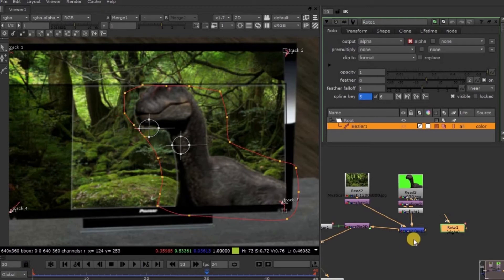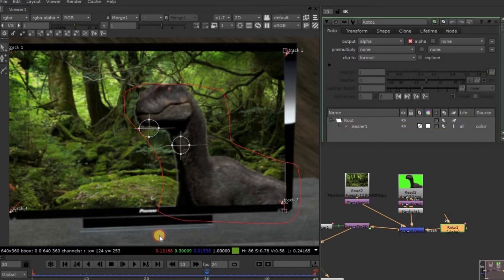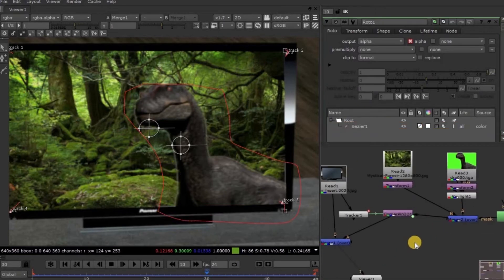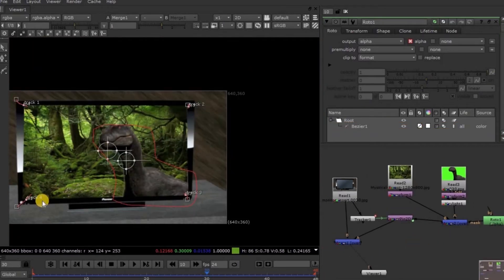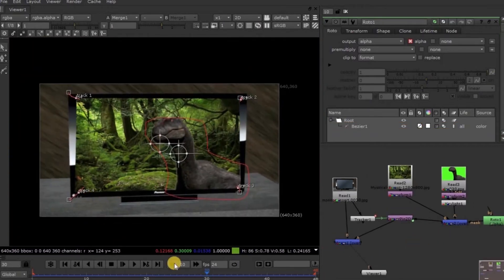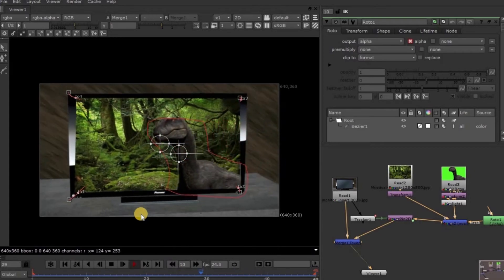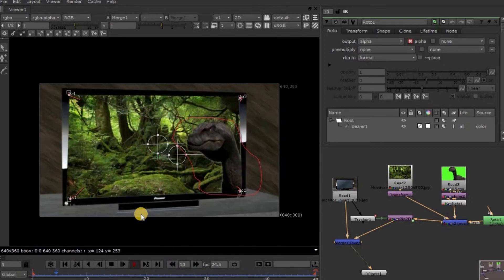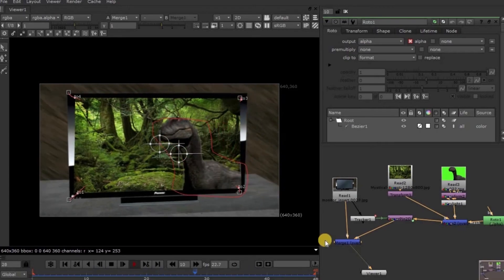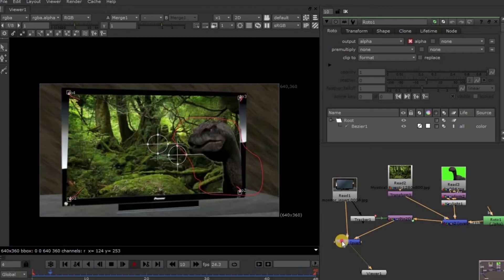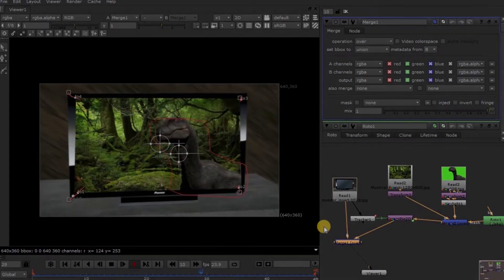Yes, it's finished. Now attach this Merge Mask arrow to this Roto node. Let's play the video and check once. Yes, we have successfully inserted footage into this TV screen. So this is all about the Corner Pin 2D tracking.